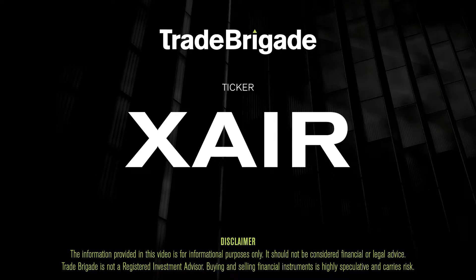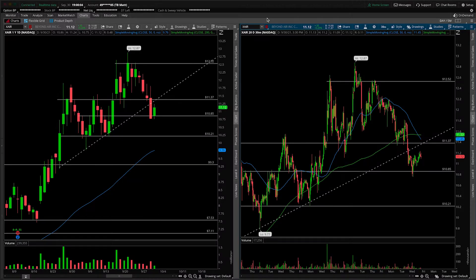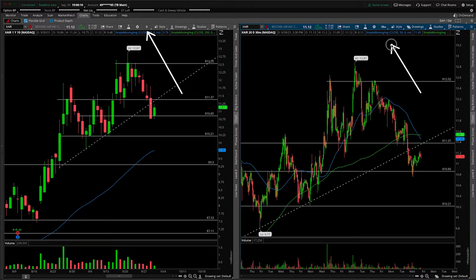What's up, traders? Matt from the Trade Brigade here doing a technical analysis on ticker symbol XAIR for Beyond Air Inc. On the left-hand side we have the daily time frame, and on the right-hand side the 30-minute intraday time frame.